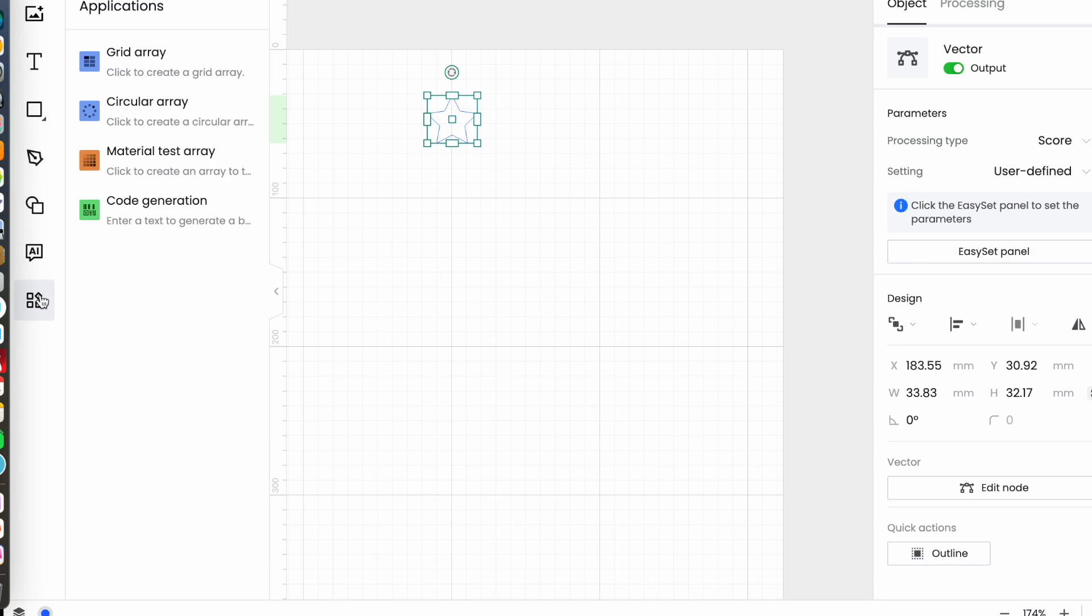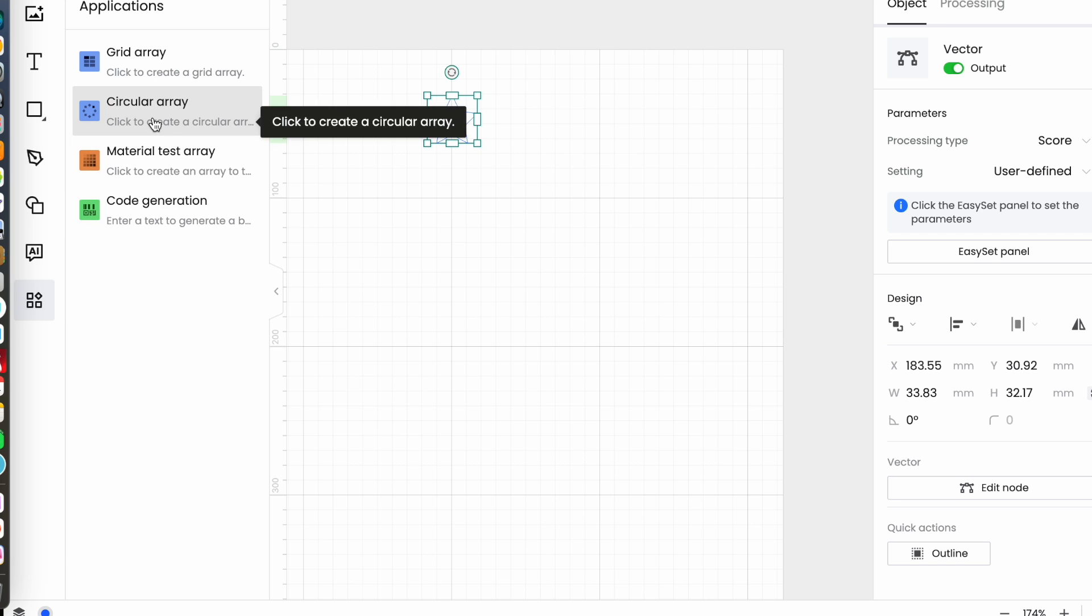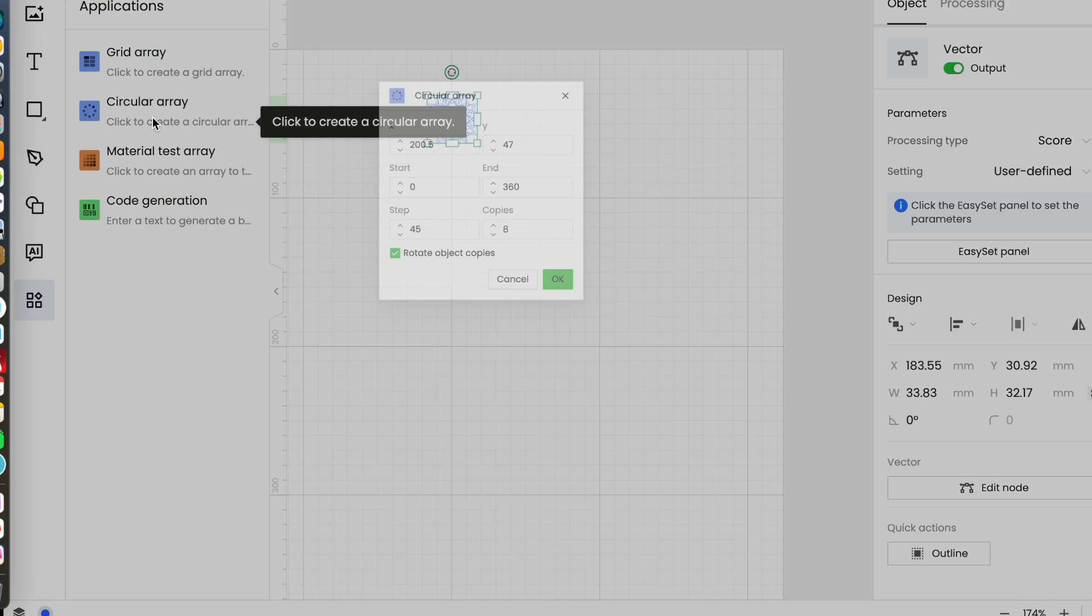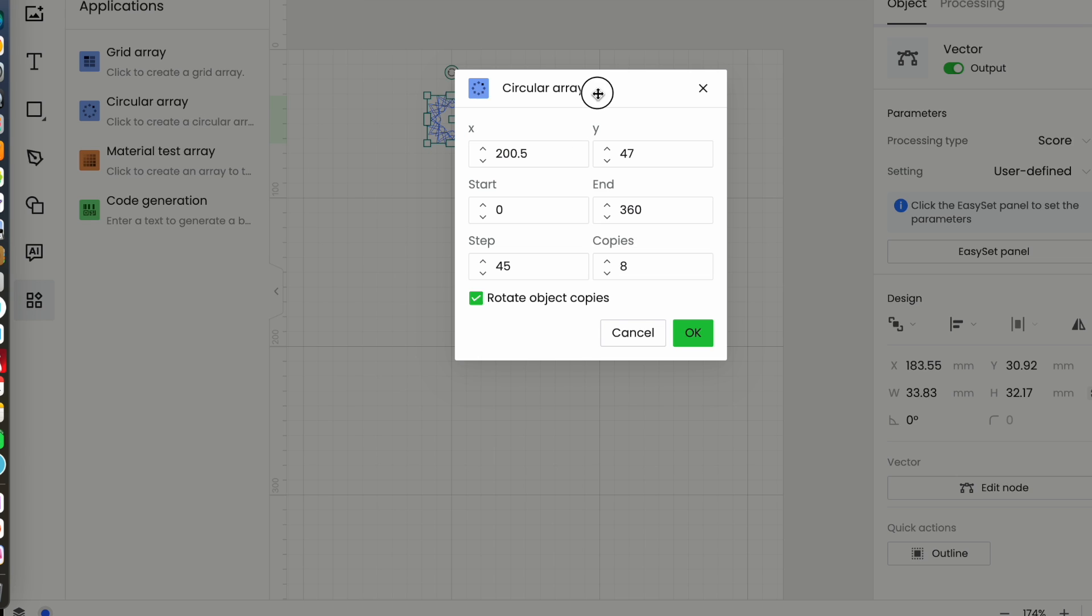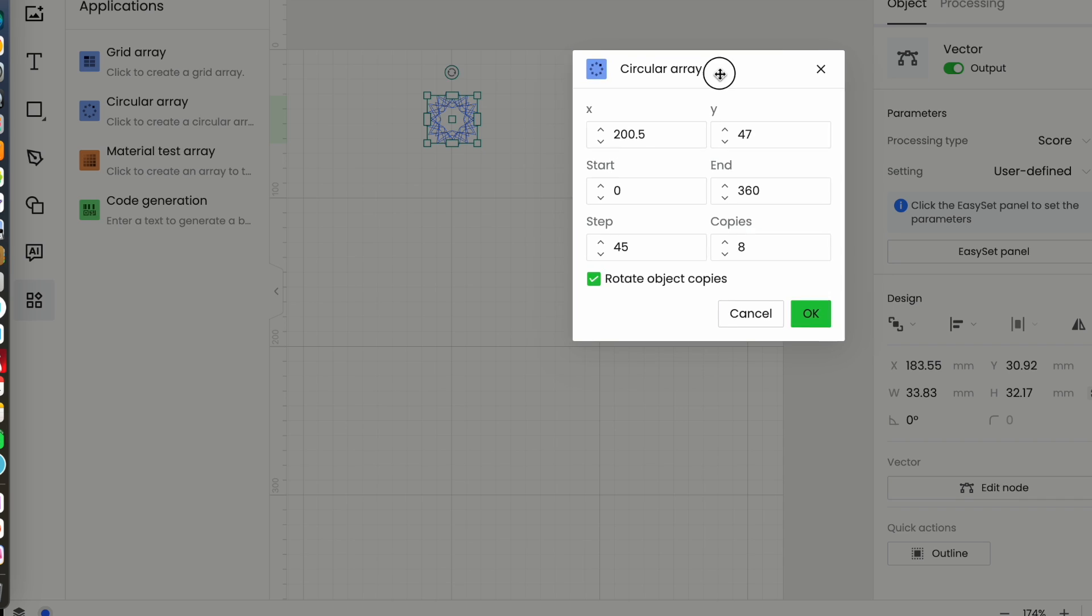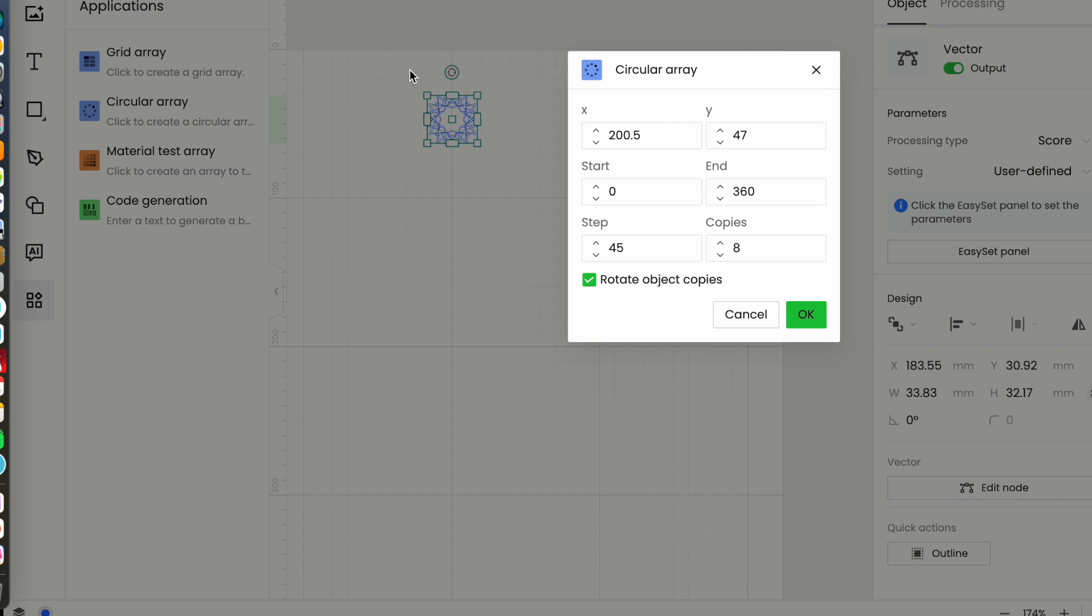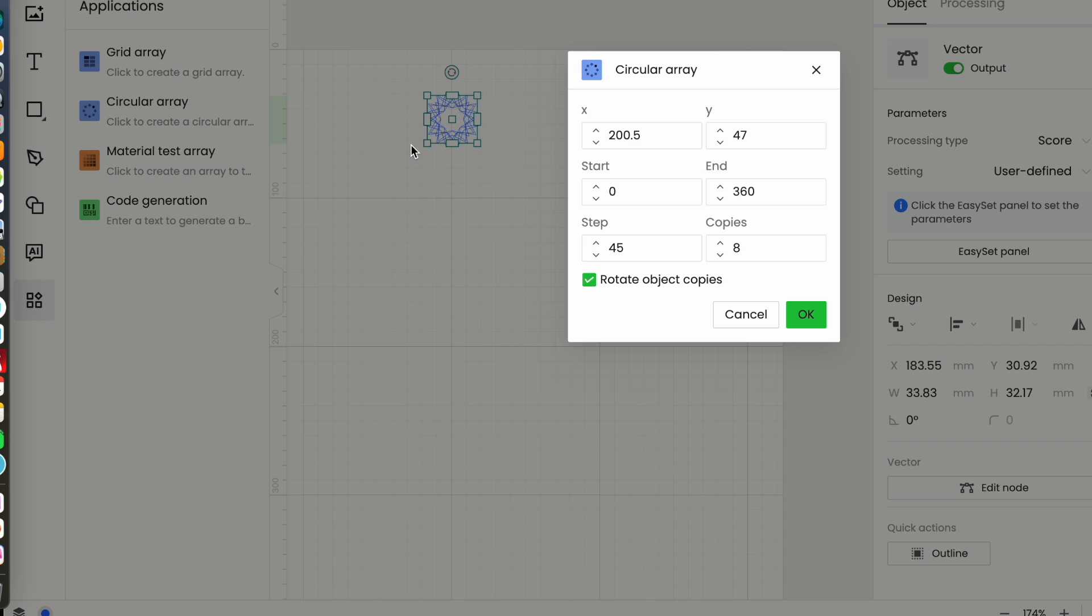But let's have a look at the circular array. So this is the menu that pops up with the circular array. It's given me the default values which is eight copies at a step of 45 starting at zero ending at 360 and as you can see they're all on top of one another. Maybe you want that, maybe you want to create a multiple pattern and select them all and weld them together. I do not.